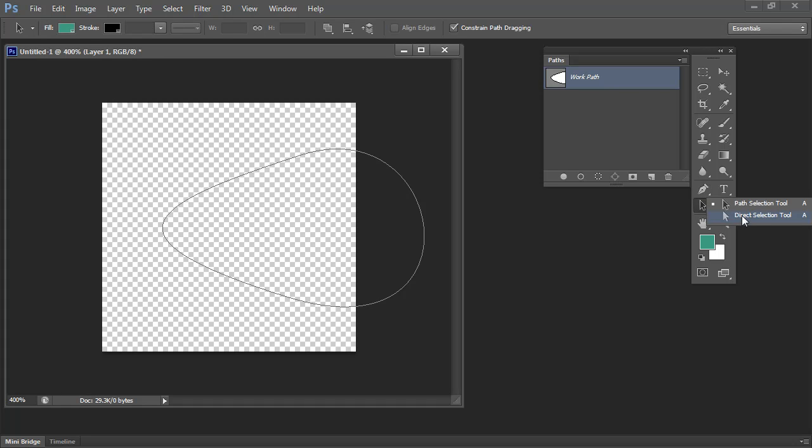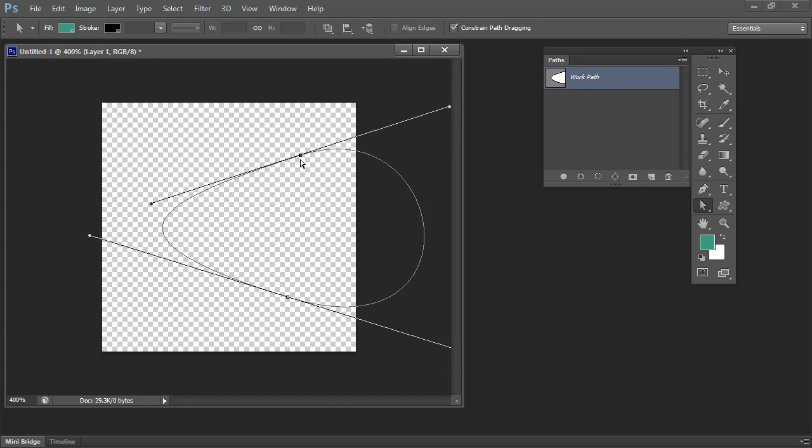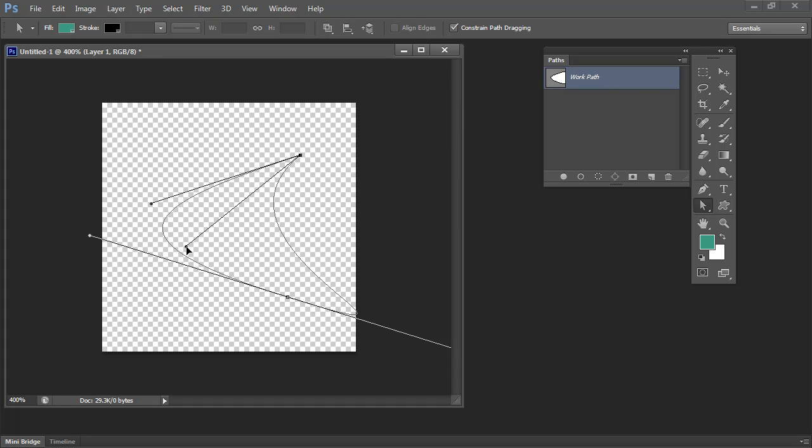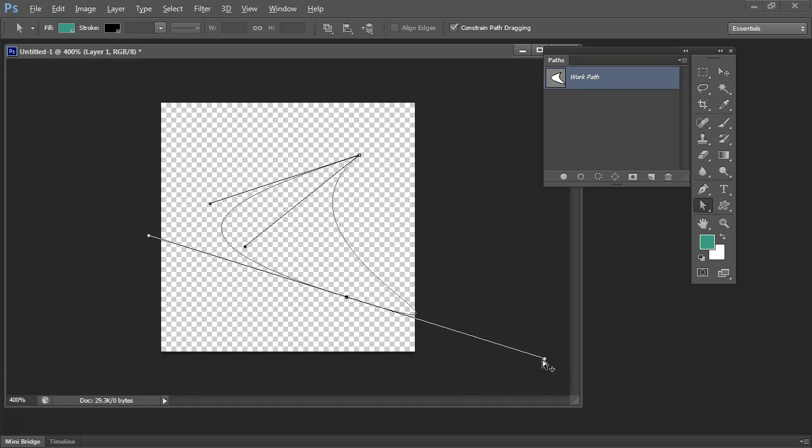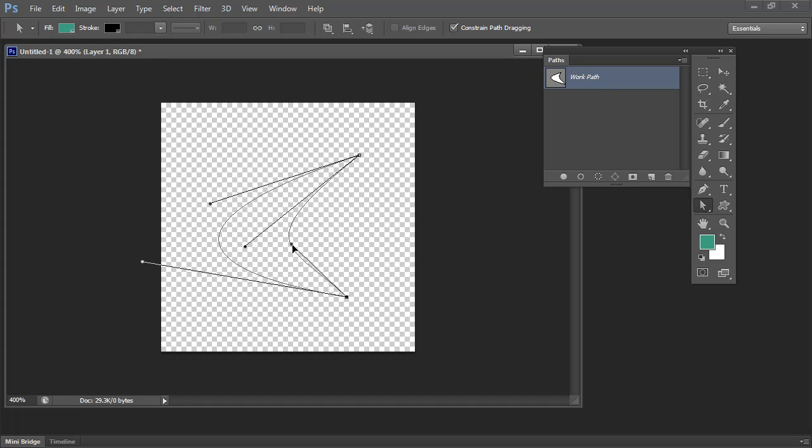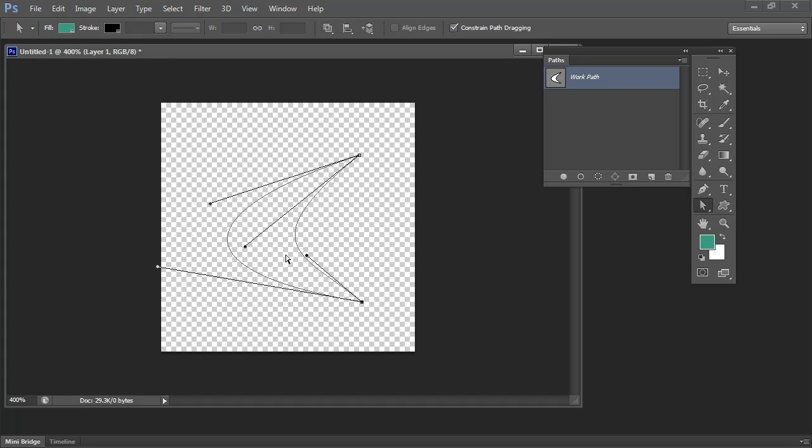Now I'm going to select my direct selection tool, click on this point because I want to adjust it, and Alt drag to split these two handles from each other. Alt drag again so that I can create this sort of boomerang shape. I'm thinking that looks pretty good.